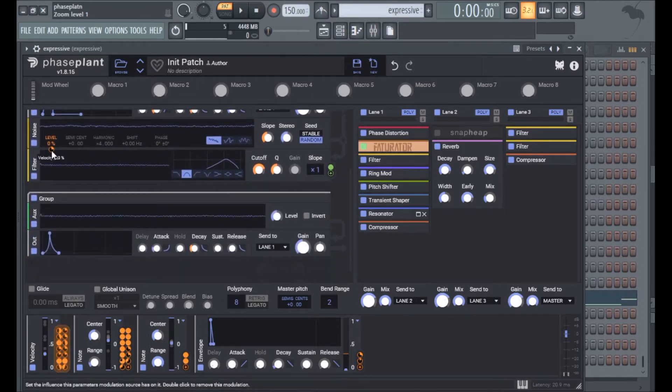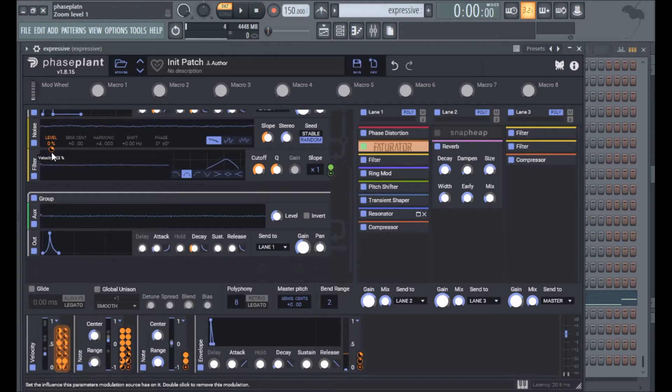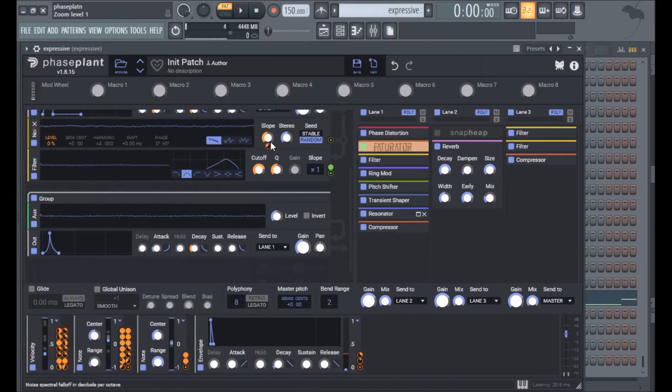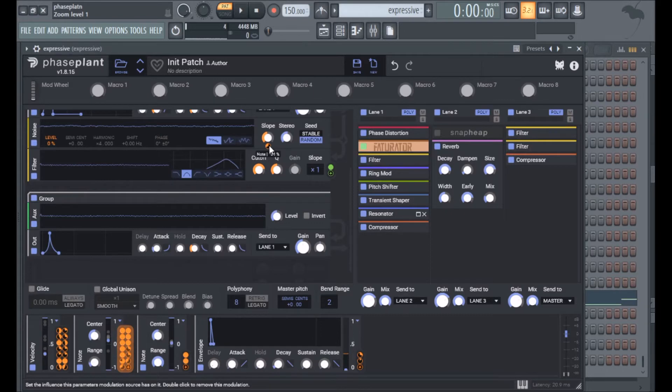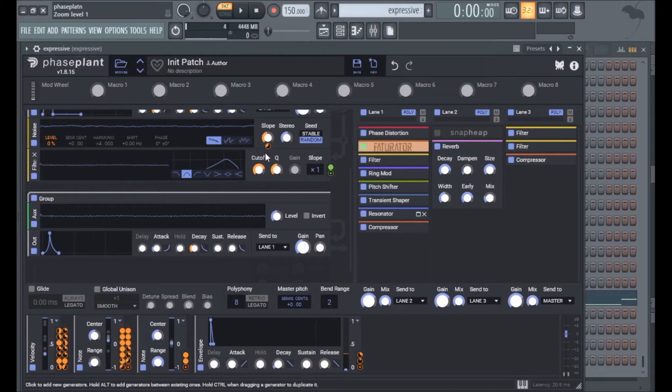Then I have velocity mapped to noise level so I get a bit of a transient click with noise on louder notes. Slope is routed to note tracking so on higher notes the slope is going to be more of a white noise and lower notes will be more pink noise, so louder notes will be brighter.